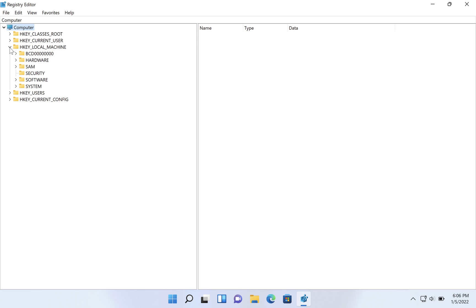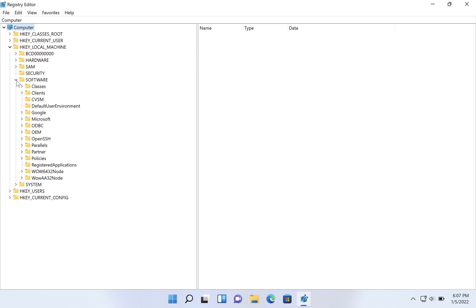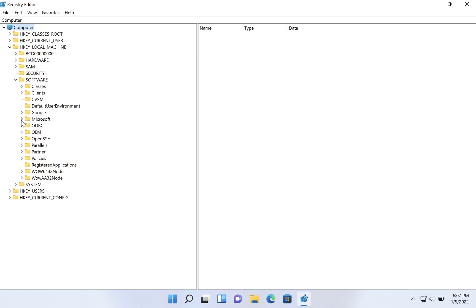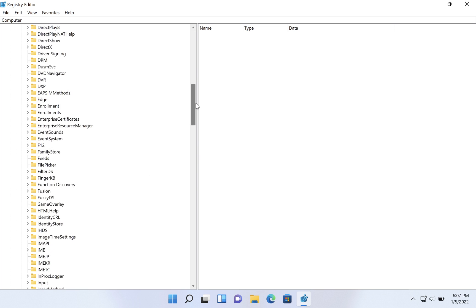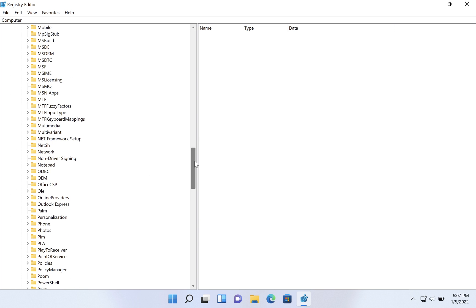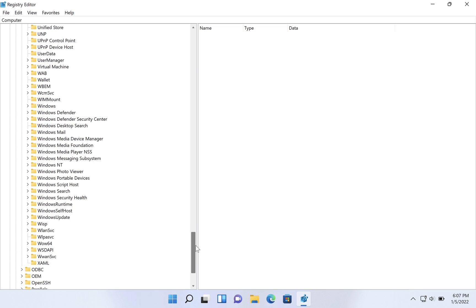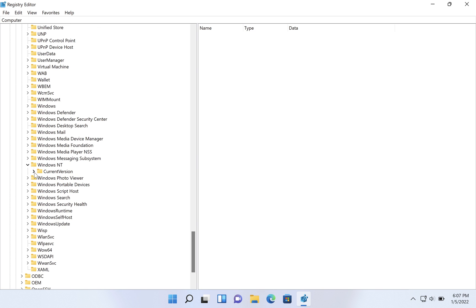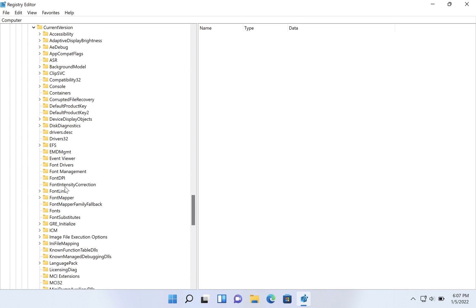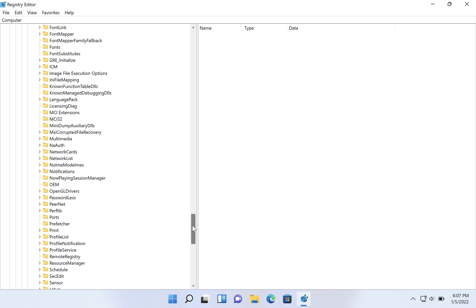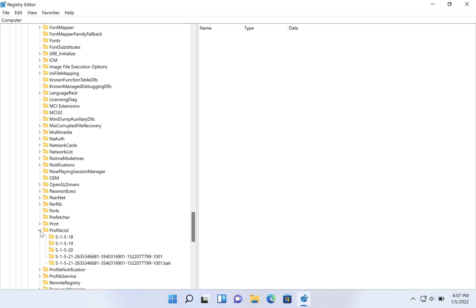You're going to expand it by clicking the little arrow to the left, and then again for Software, expand Software. Then under Software you can expand Microsoft. And then we're going to scroll way down to Windows NT - not Windows, but Windows NT. We're going to expand that. Then we expand Current Version, and then under Current Version there is this Profile List and you're going to expand that.